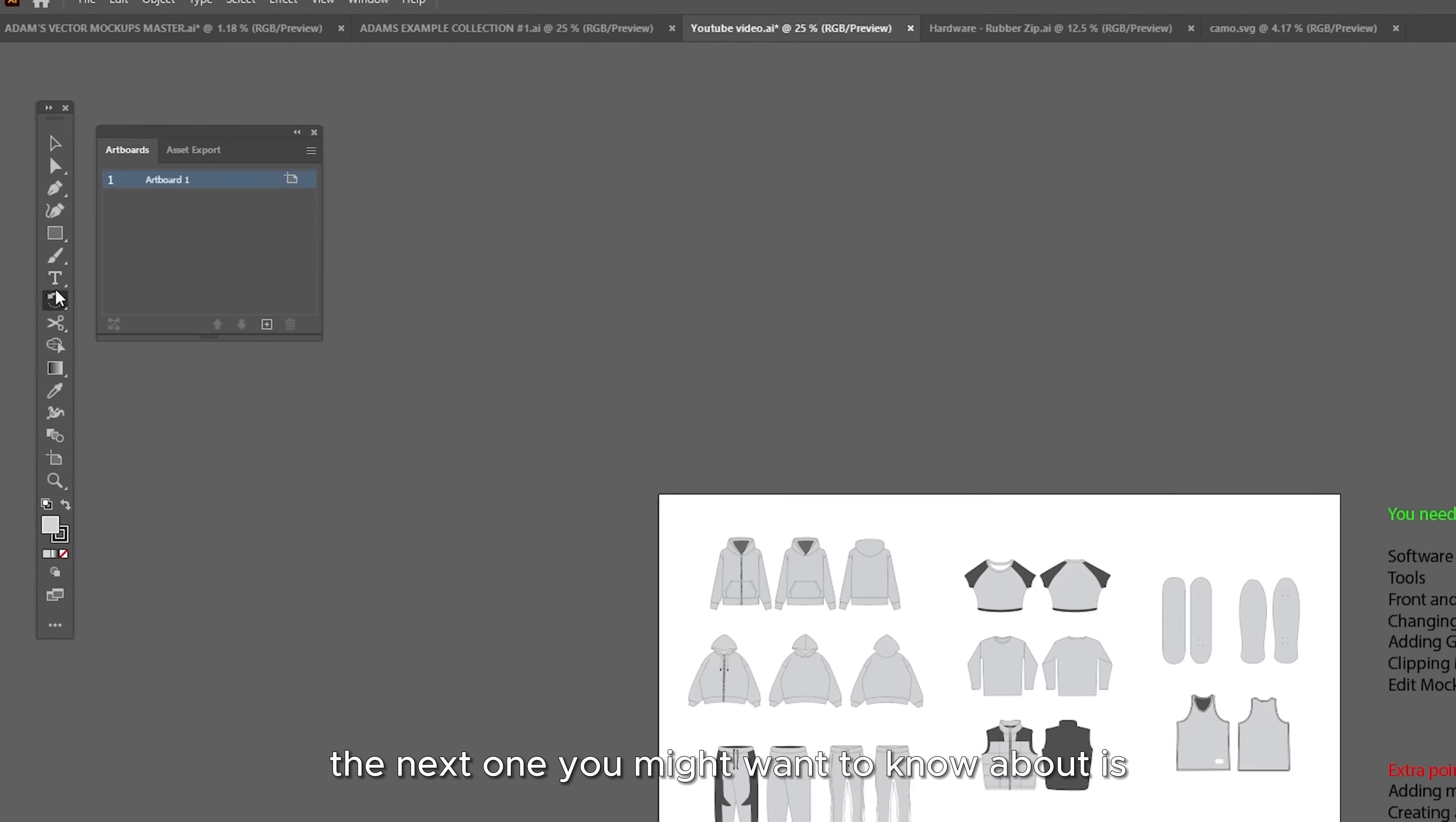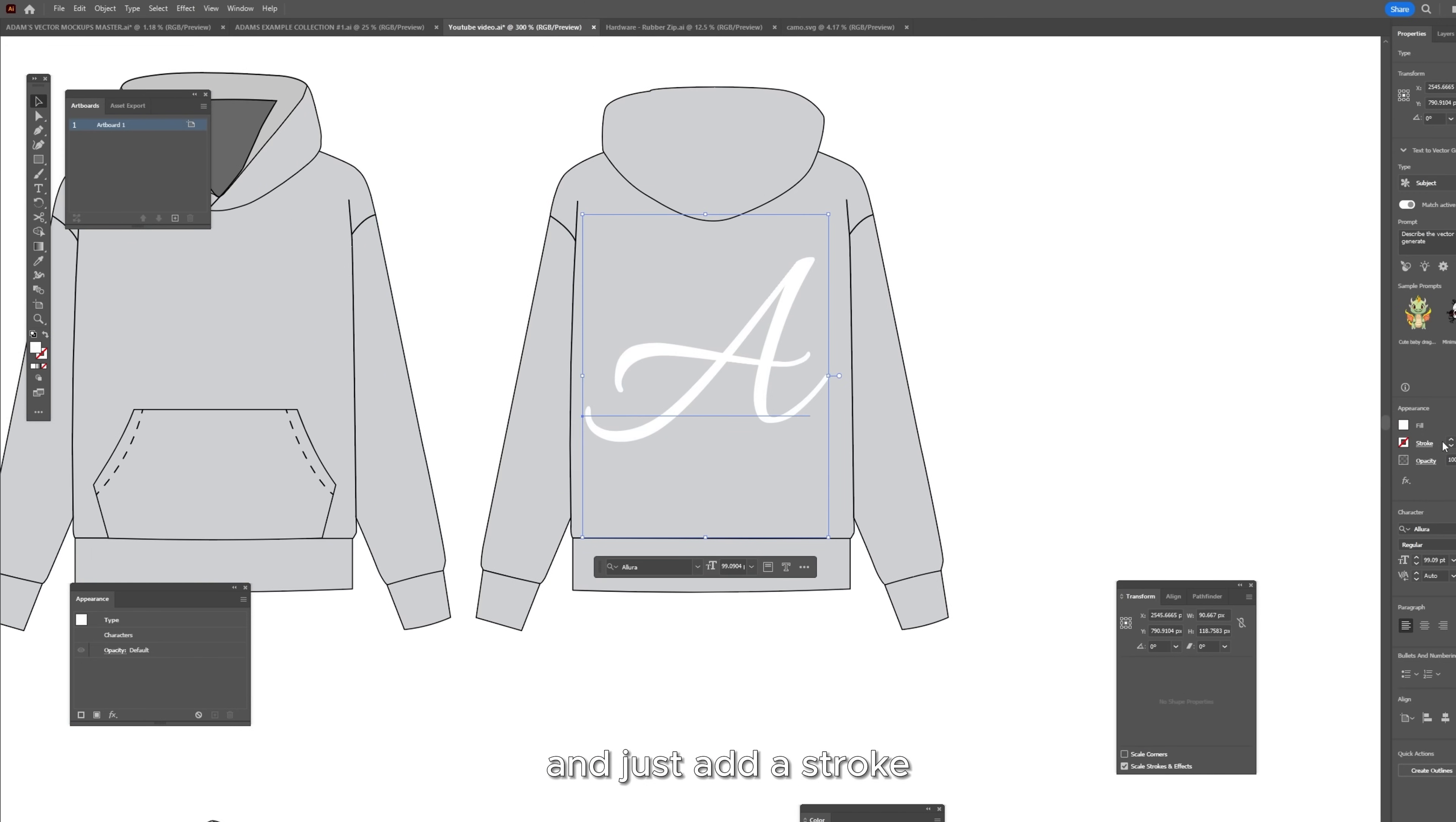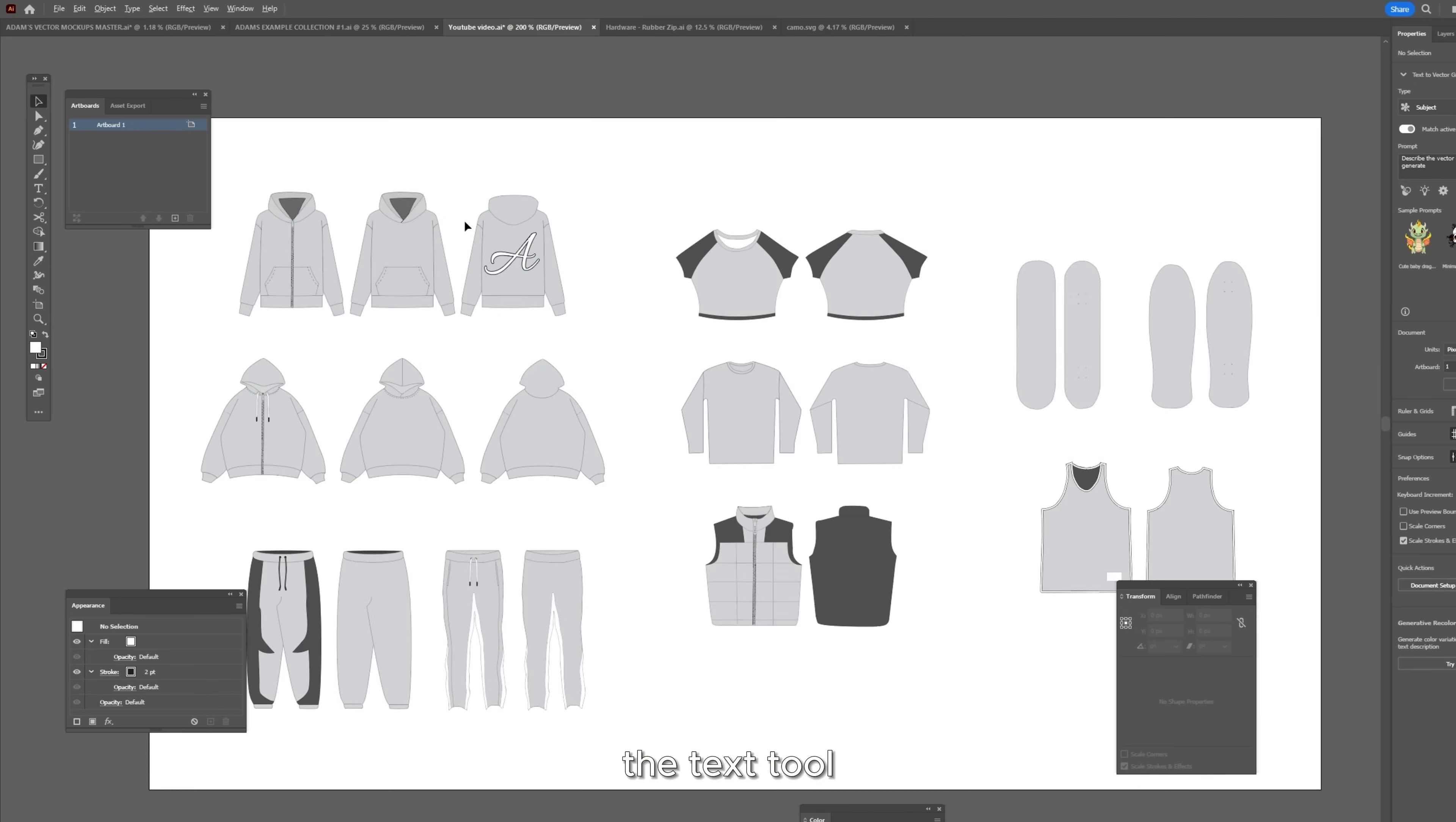The next one you might want to know about is the text tool. This just allows you to type whatever you want like so and you can apply a bunch of effects to your text. If I size this down it goes to the back of one of my hoodie mockups. I'm going to make this white and just add a stroke. As you can see the outline or the stroke is in front of the fill so you just want to click on your piece of text, press ungroup and drag your fill above the stroke like so. If you don't see this box you just want to press window and appearance and there we go. That's how you use the text tool.